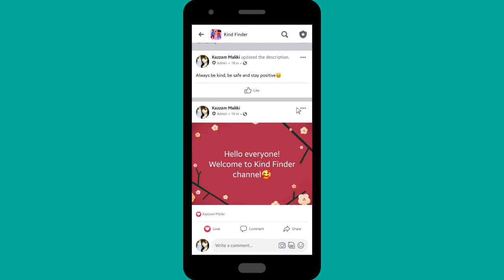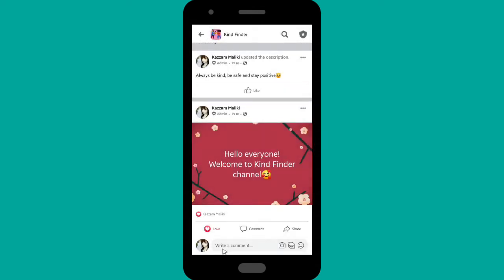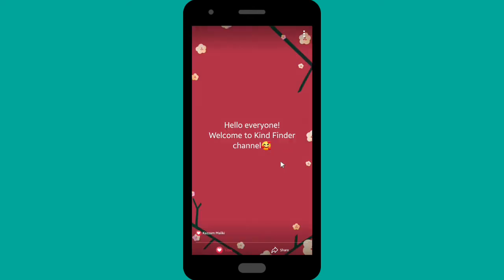And also for this other post — tap on the triple dots and tap on 'Turn Off Commenting.' As you can see, there is no more comment section, only likes and sharing.